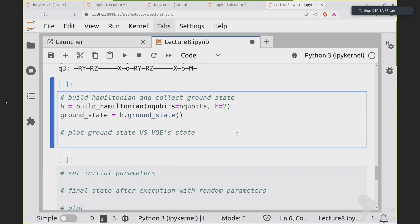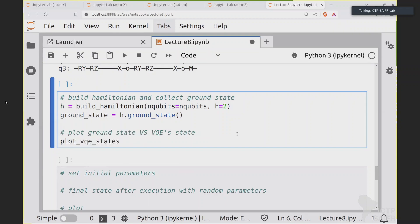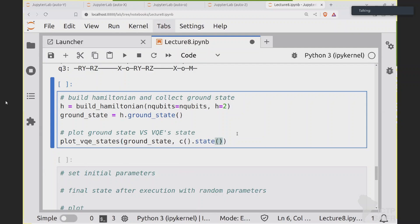Let me plot the state with the usual amplitude notation. When you have the plot_vqe_states function, you can type plot_vqe_states(ground_state, circuit.execute().state). This provides two states: the ground state and the output of the VQE. The ground state is shown in purple, with all the amplitudes for all components of the state vector.